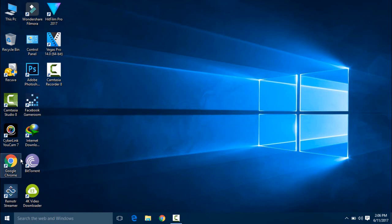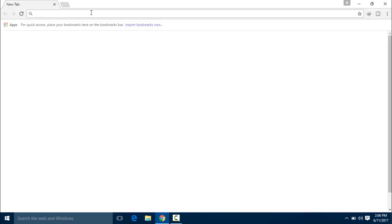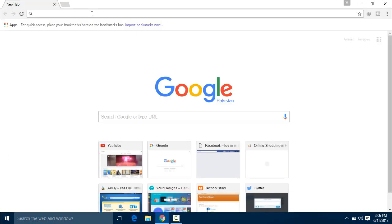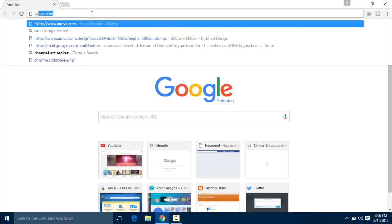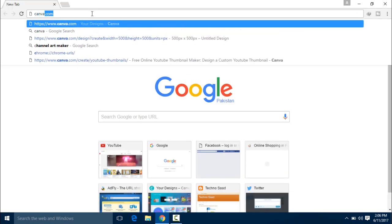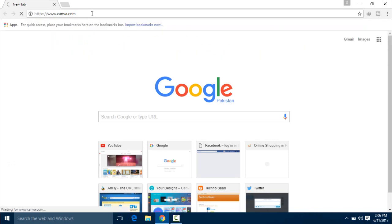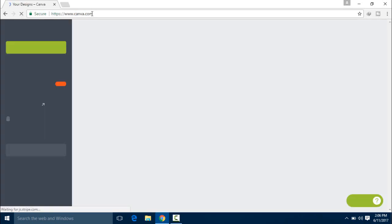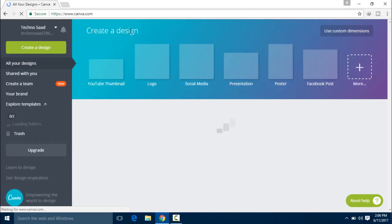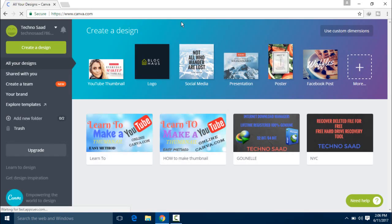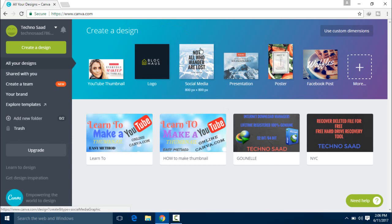So first of all, you have to open your browser. After that, search on Canva.com. I have told you about this in my previous video where I showed you how to create a thumbnail. It's also very easy to create.